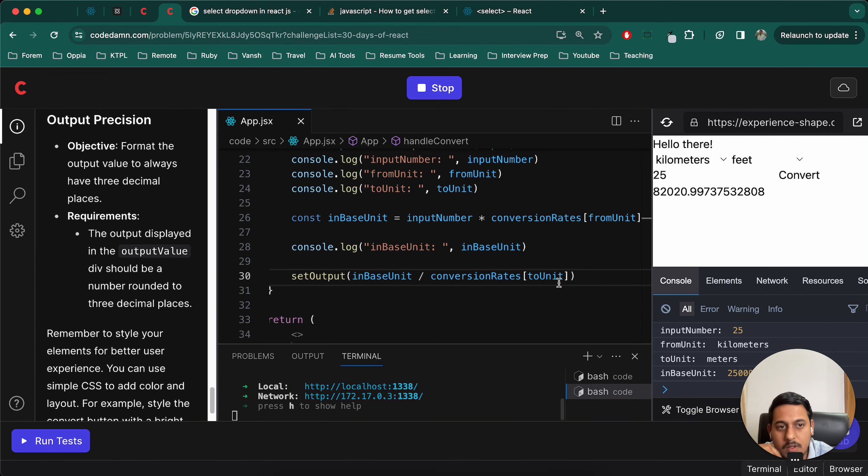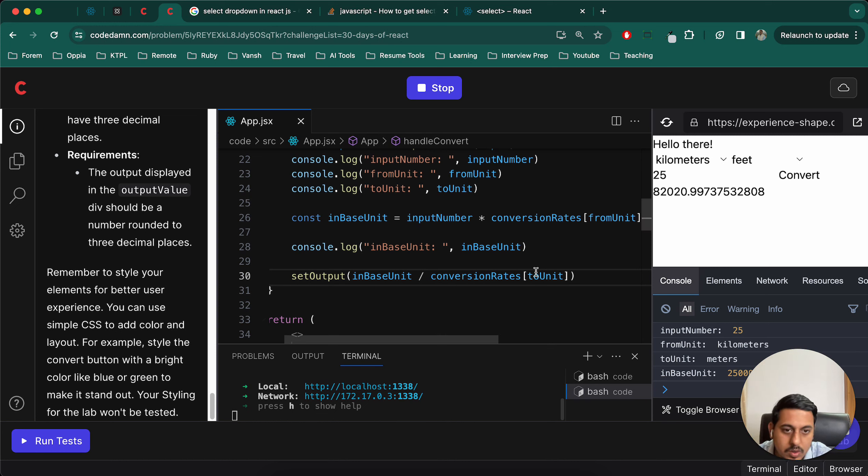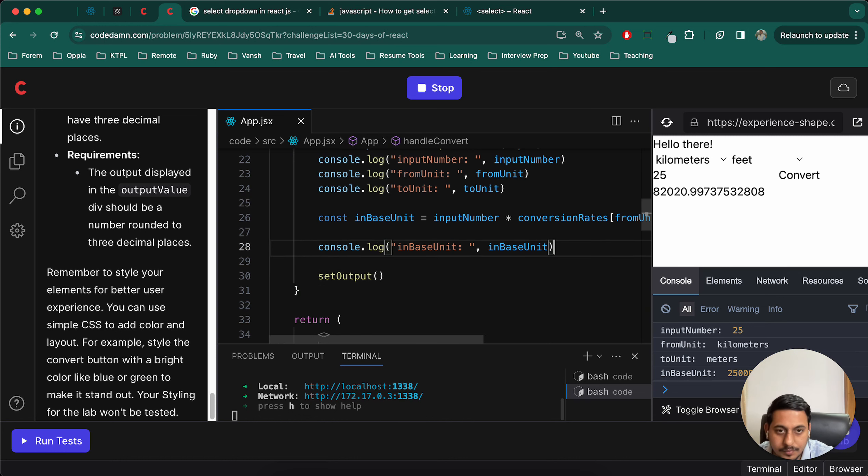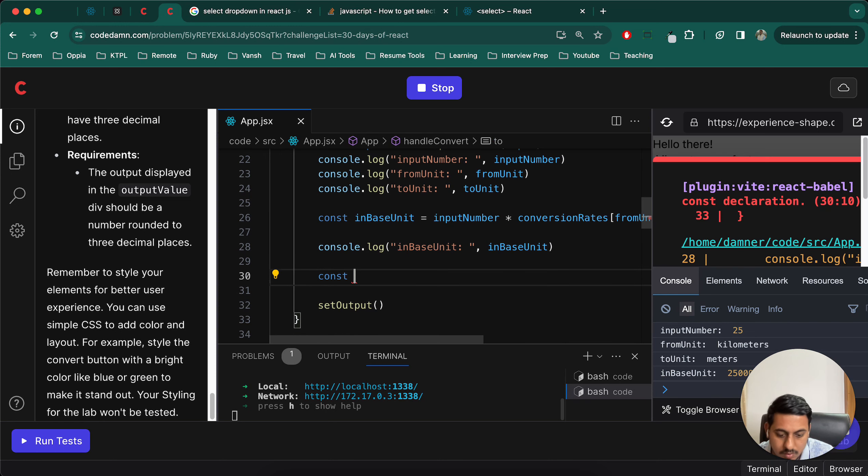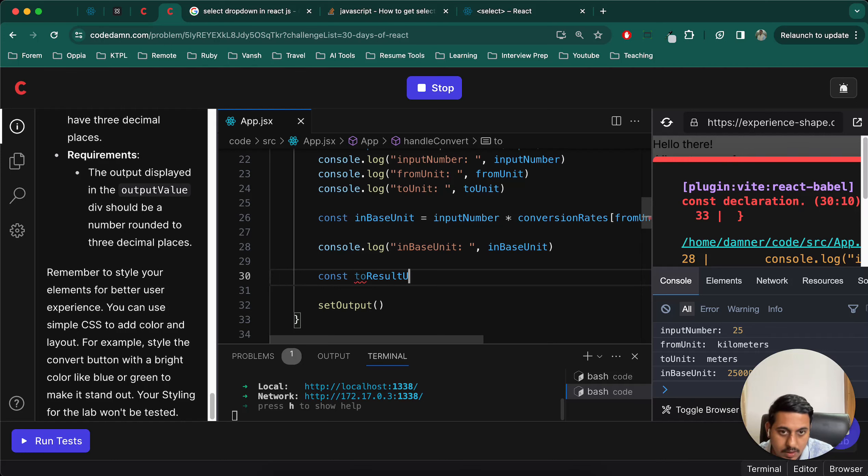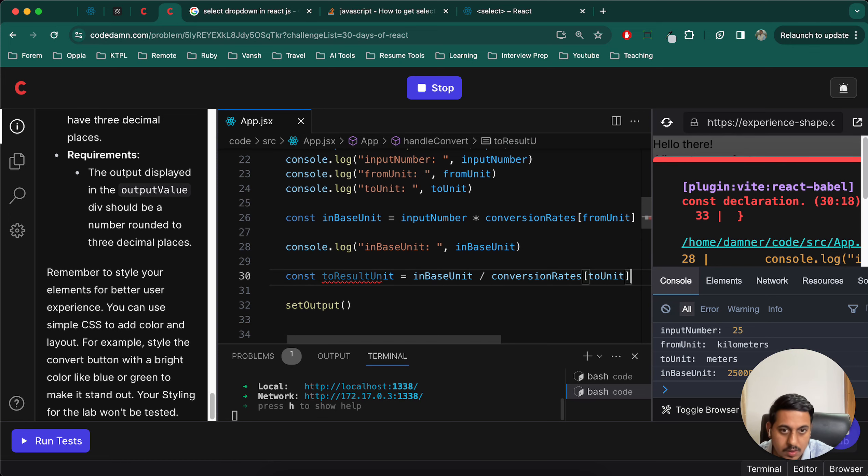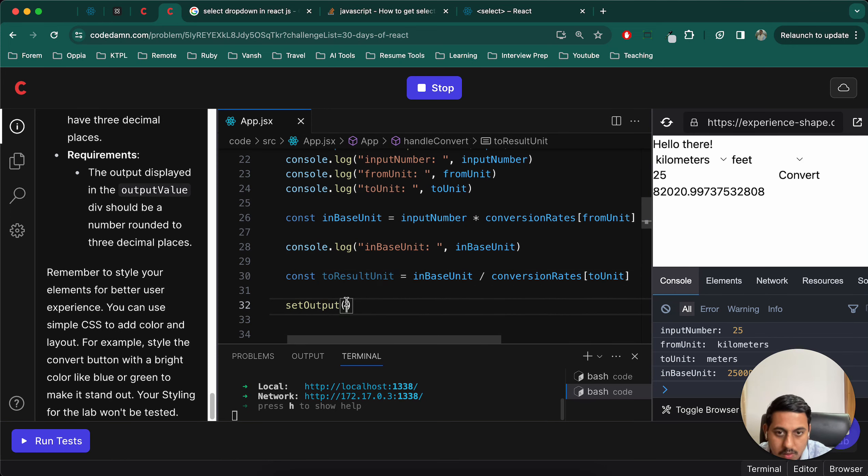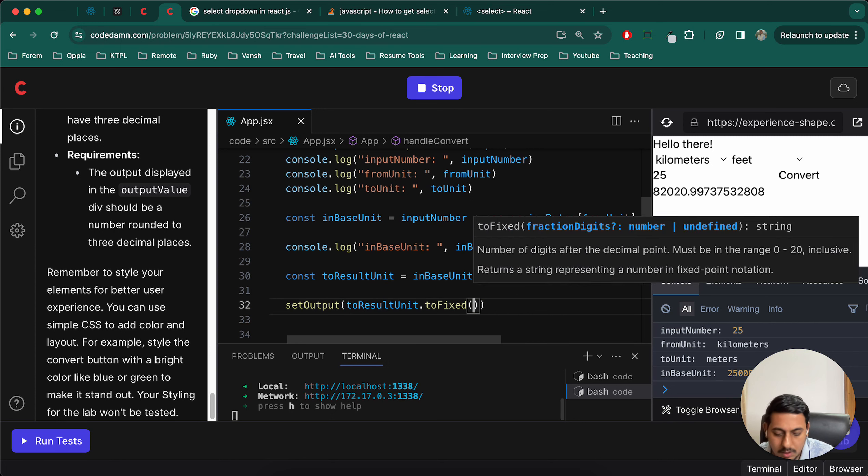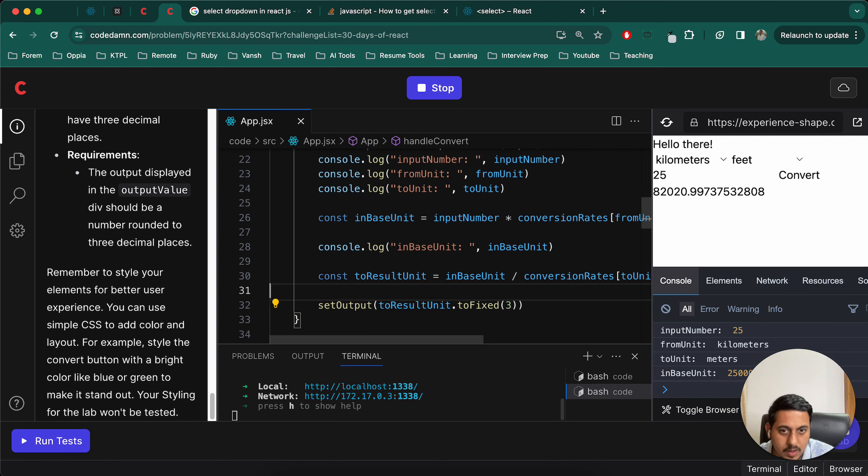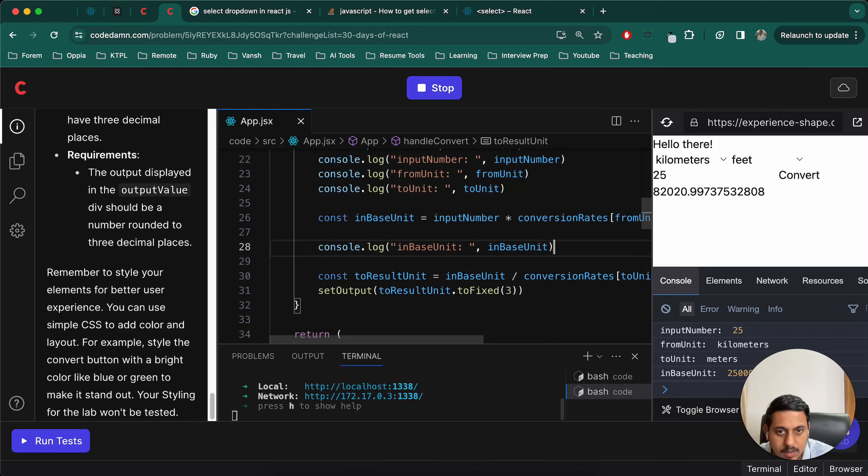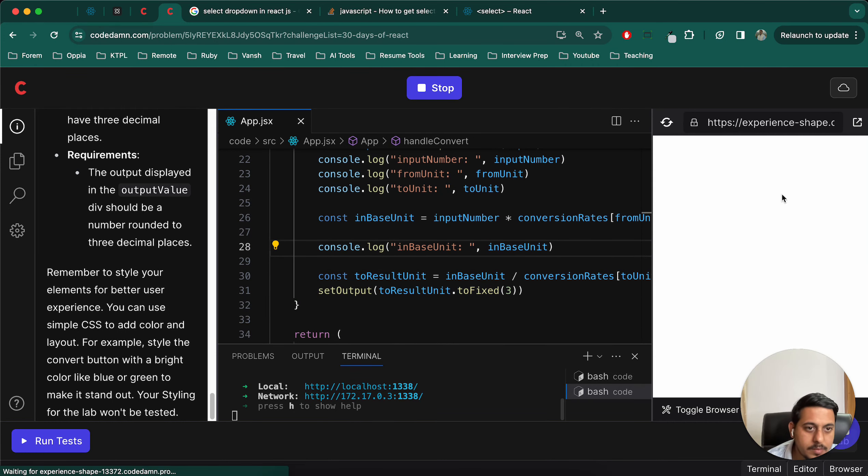Let me check if they have mentioned rounded to three decimals. So what we will do is to result unit equals to this now, to result units dot fixed. I'm not sure if this will round up or not, but at least this will stop at three decimal places. Refresh.